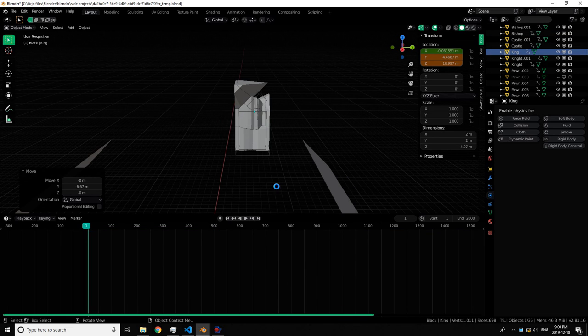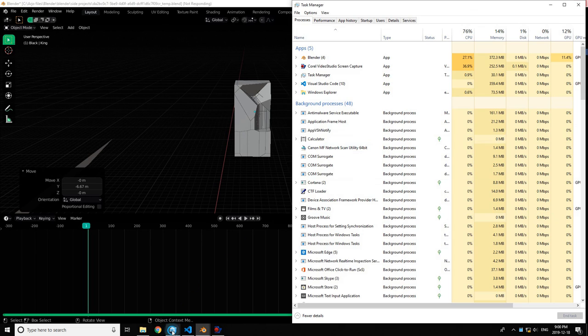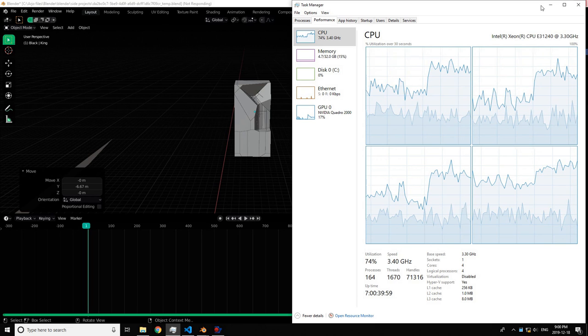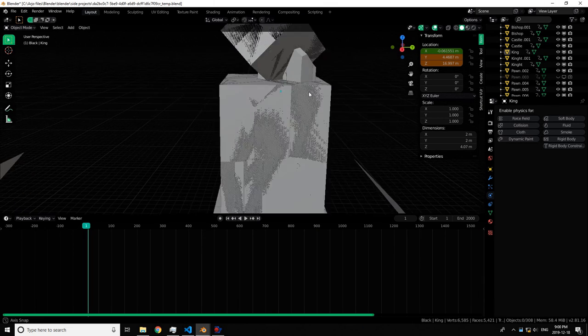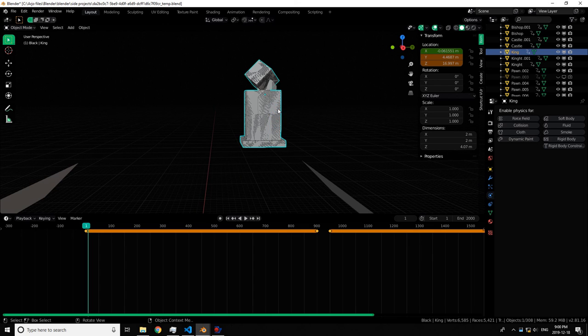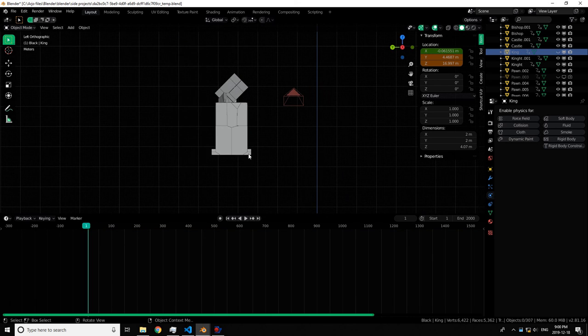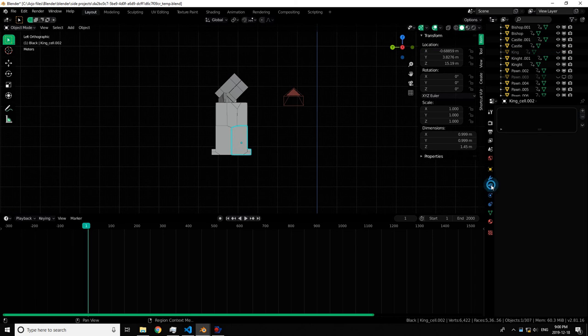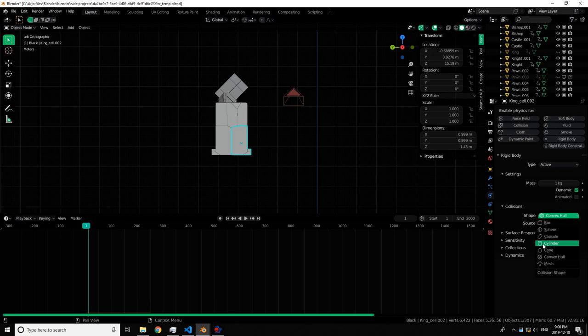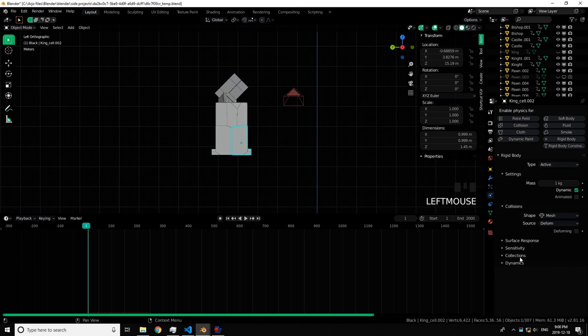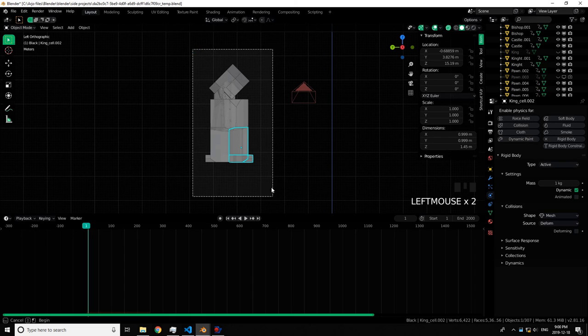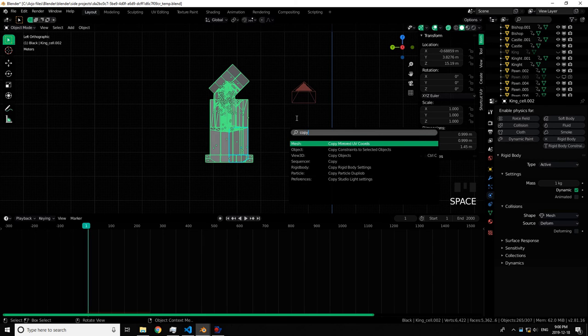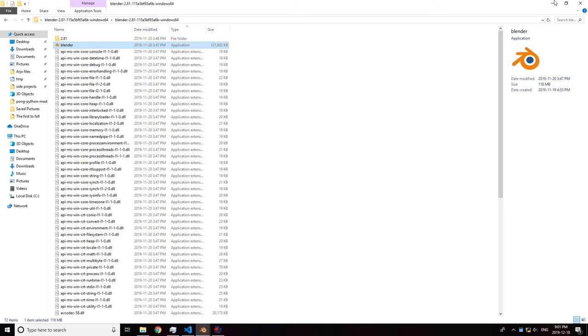Let's do Cell Fracture. This one you might want to do Mesh. It's also going to be a big explosion, so Active Convex Hull, your Mesh. Should probably start that. Let's do X-ray mode, Box Select, Copy From Active, Copy Rigidbody Settings.